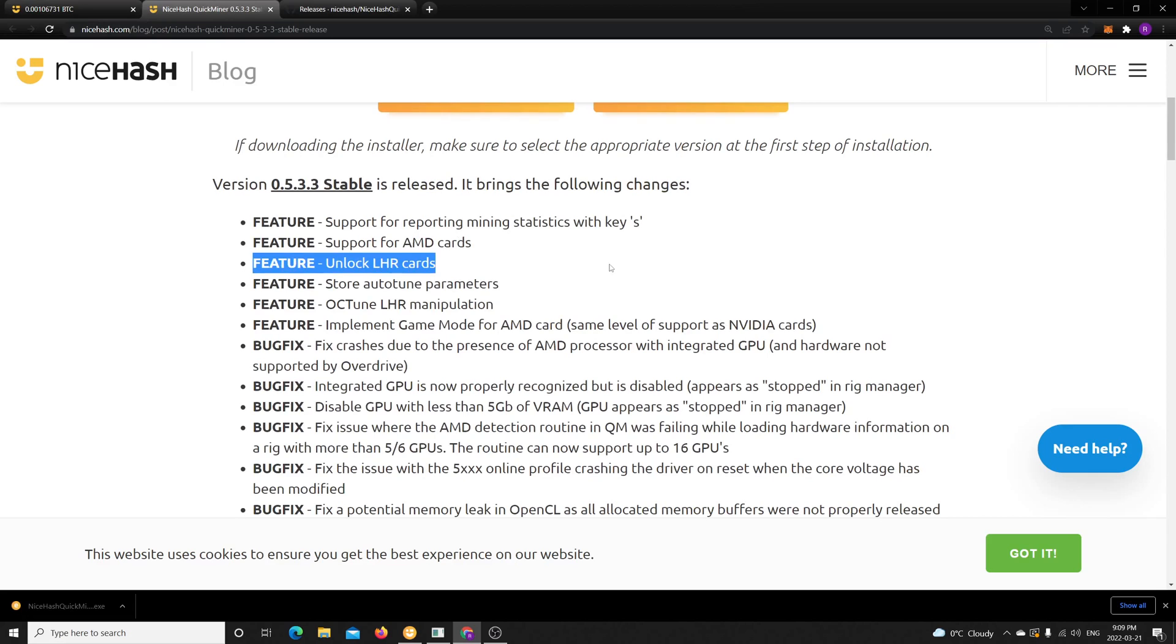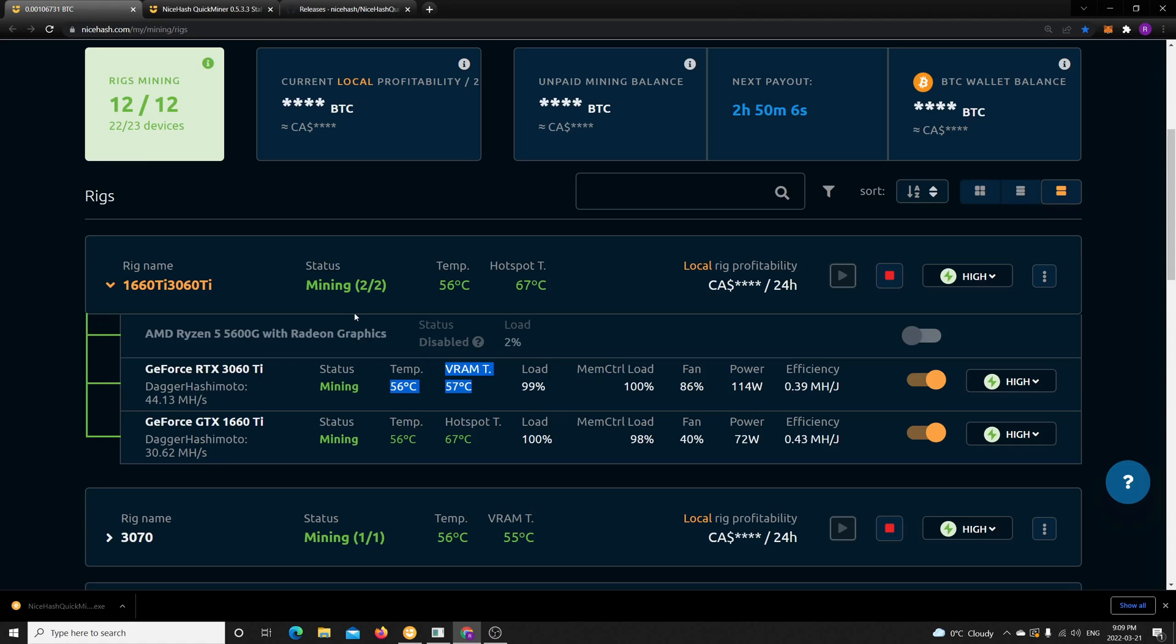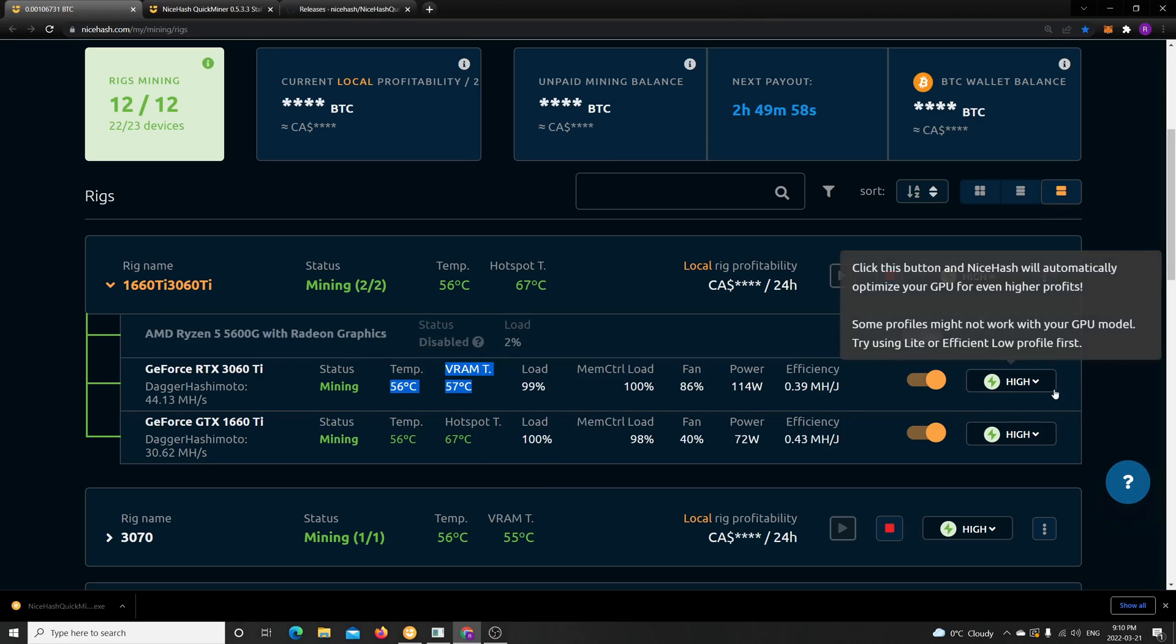And you have the auto-tune parameters and overclock, tune, electro manipulation. However, I really wanted to mine with the Quick Miner because you have this full dashboard access, you can see the VRAM directly from your phone or wherever you are, and you have those profiles which are super easy to set up.